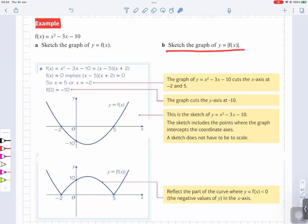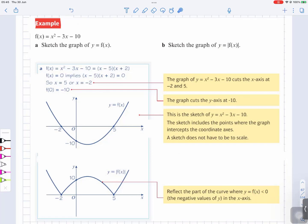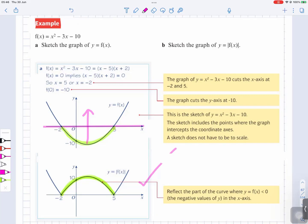Part B: sketch the graph of y equals the absolute value of f of x. We want to reflect the part of the curve below the x-axis. So the negative values of y — reflect them in the x-axis, which acts as the mirror line. Whatever is below the x-axis I've colored in green. When you reflect it, that gives you the final answer for the graph of y equals the absolute value of f of x.